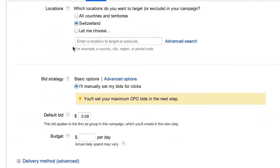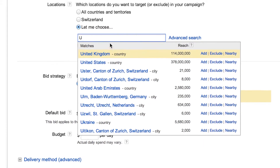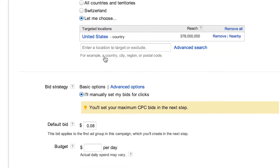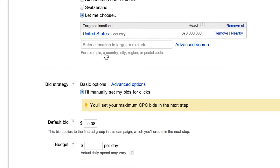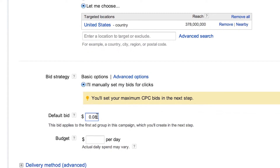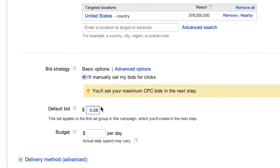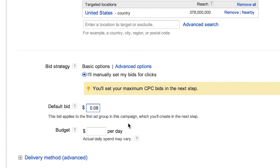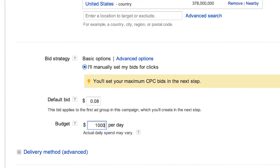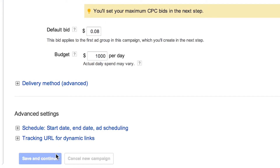Scroll down and set your location targeting. In many cases, this will be the same as country of sale. Set your default bid for your product groups — you can adjust bids for individual product groups later. Next, set your daily campaign budget.